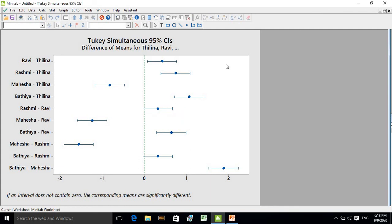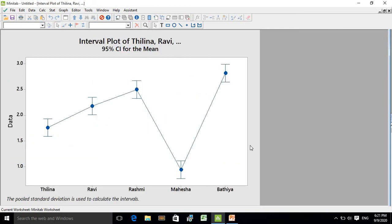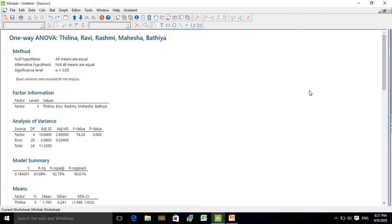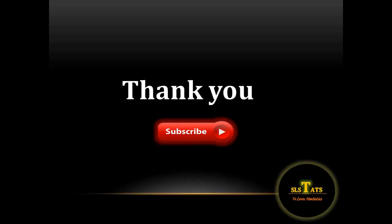Likewise you can interpret this chart. This is the graphical illustration of mean yield for each treatment. That covers the complete interpretation. Now I think you will be able to analyze a complete randomized design using Minitab. Thank you.